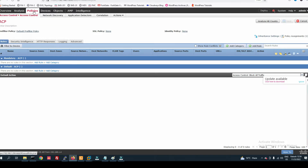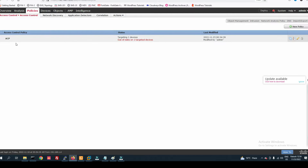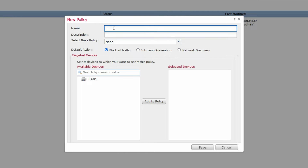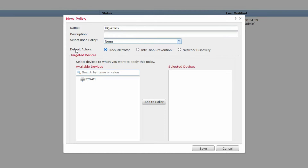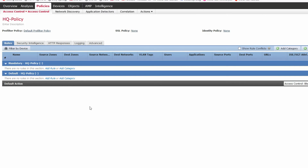Let me show you how to create a policy. I have created my ACP — Access Control Policy. You can also create a new policy with a name like 'HQ Policy' or 'Headquarter Policy'. The default action will be to block all traffic. You can assign it to a specific firewall — if you have multiple firewalls, you can assign accordingly. Click Save.